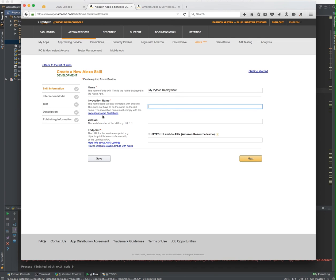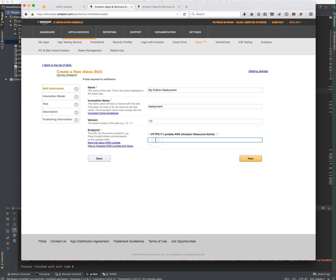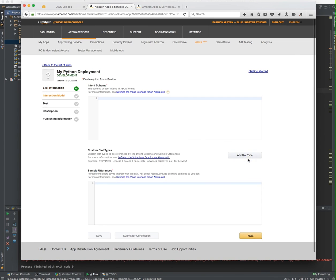You're going to do something like ask deployment, what was the status? So we're going to call this deployment. Version 1.0. This is where the ARN comes in. This is where the things get tied together. That's how the Lambda function and this skill, that's how you associate them.